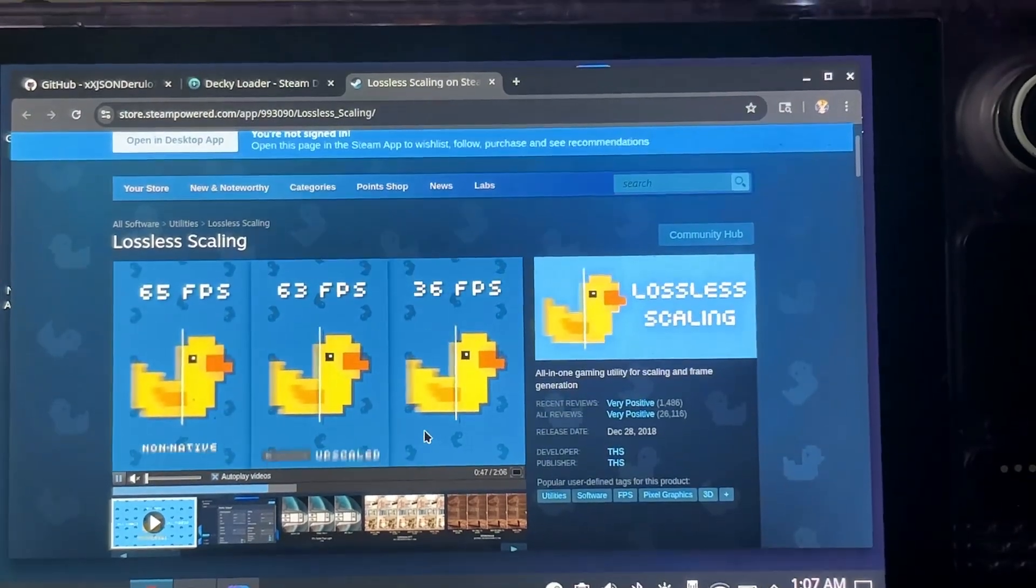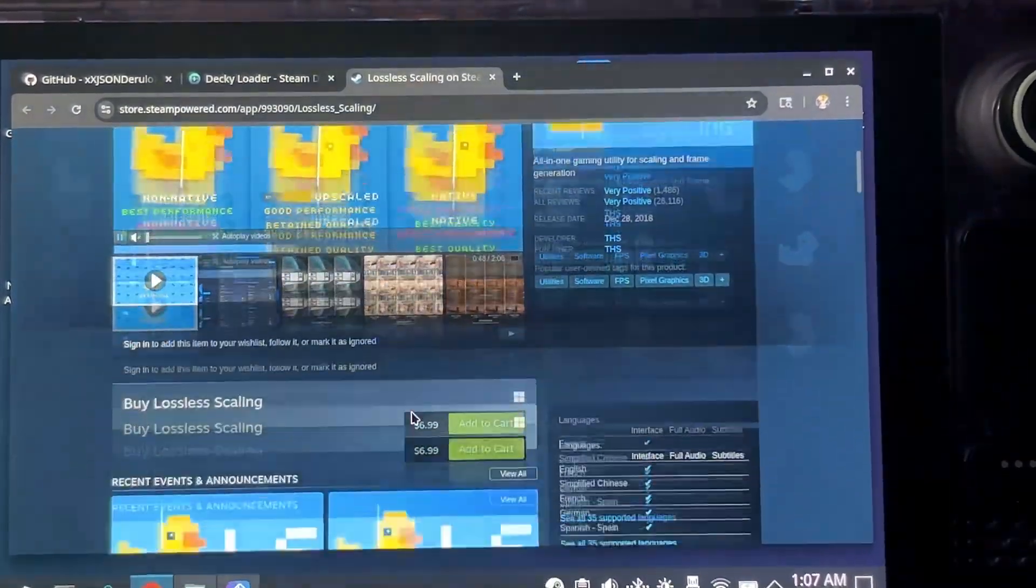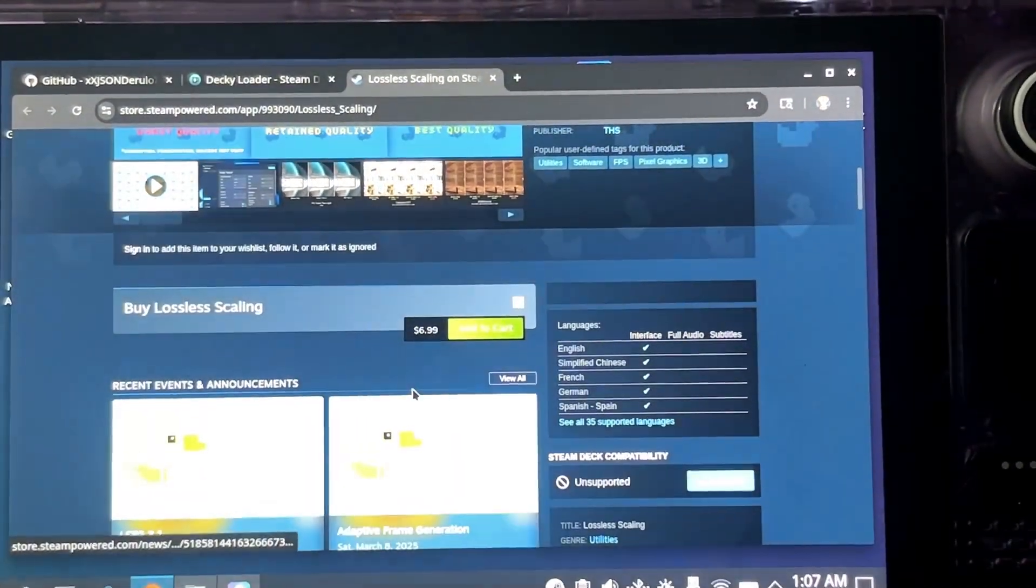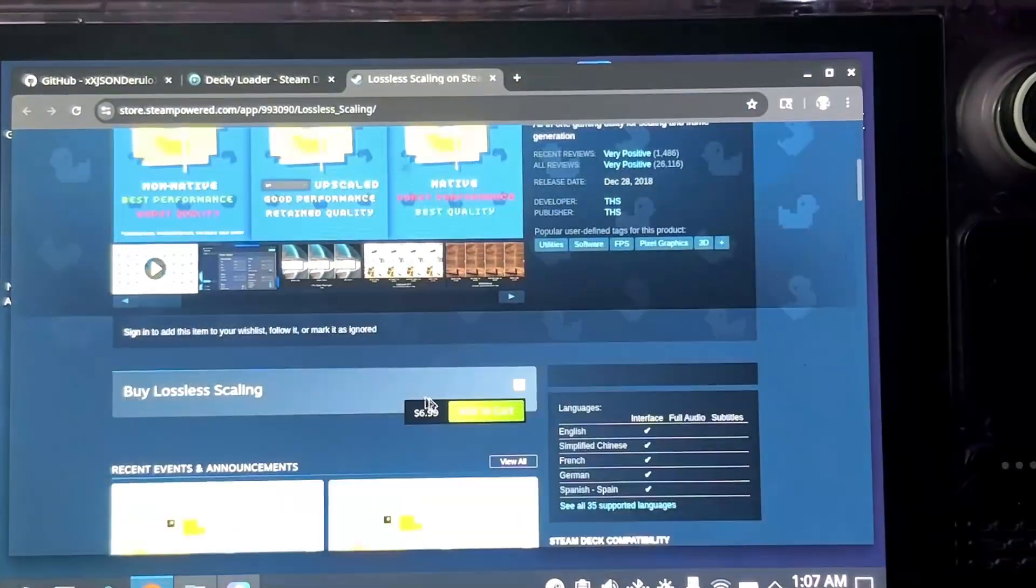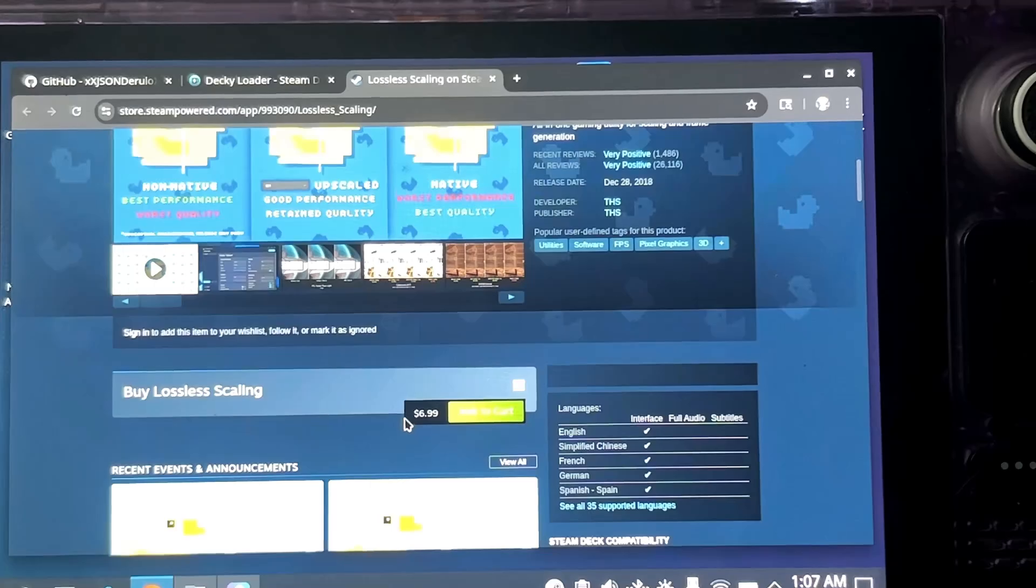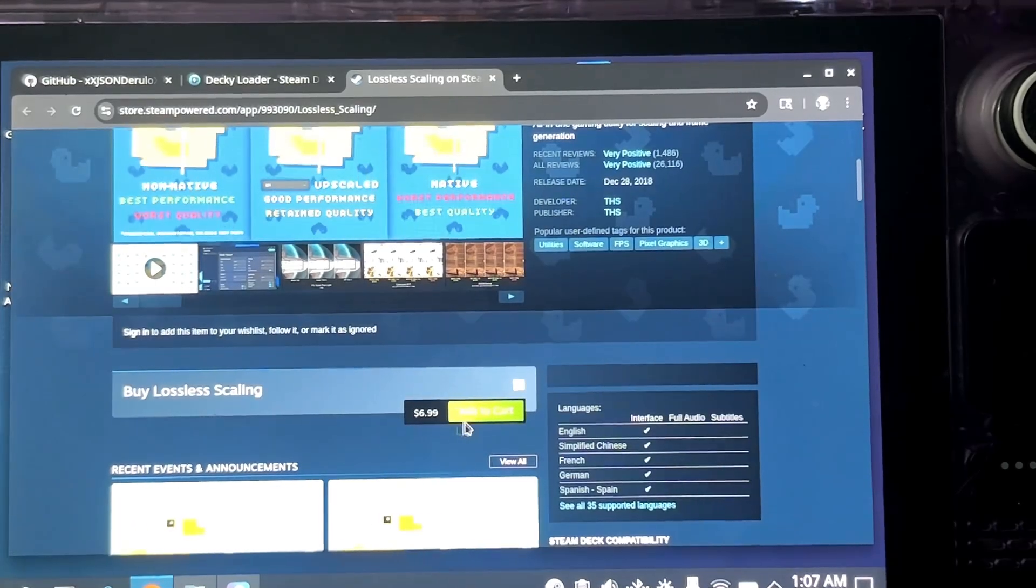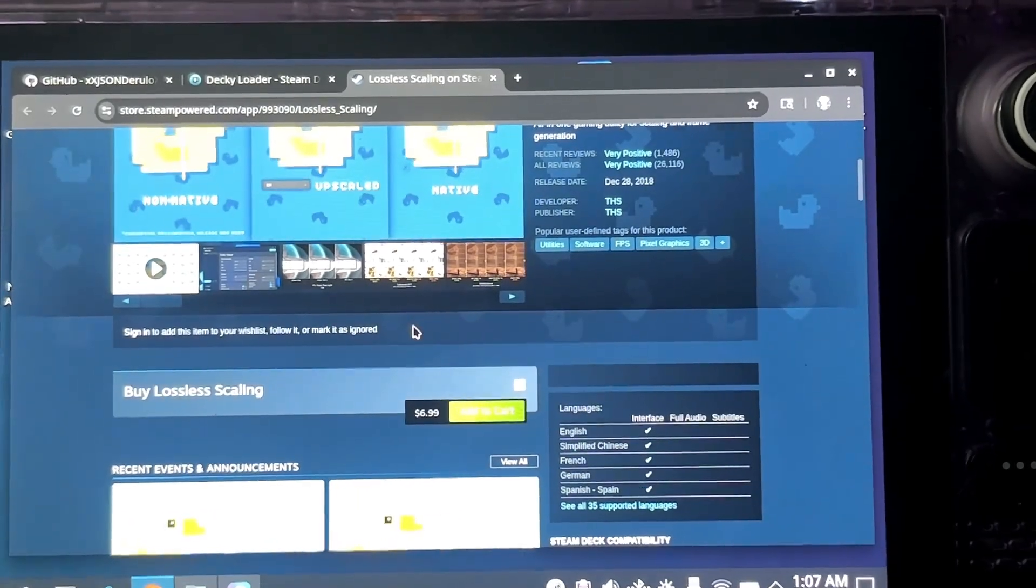All right, so I'm gonna do a quick tutorial on lossless scaling on SteamOS. First, you need to buy the application for $7 on Steam.